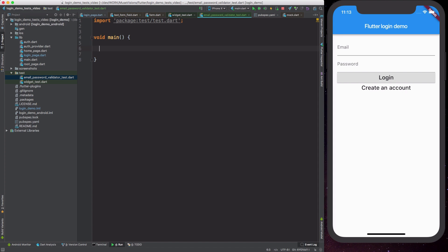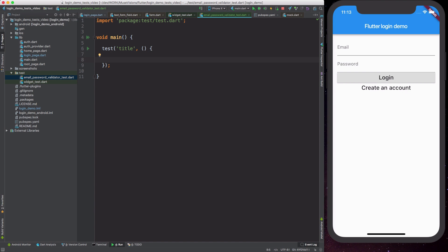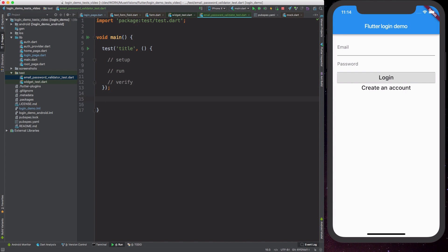We then need to define a main method, which is where we will call all our tests. We can define a test by calling a method called test, which takes a string argument that is normally the title or the name of our test, and then a method which defines the body of the test. When we write tests they are normally in a specific format: some kind of setup, some code to run the test, and at the end we verify the results to check that the code has been behaving as intended. For our first test we want to name it something recognizable, such as empty email returns error string.